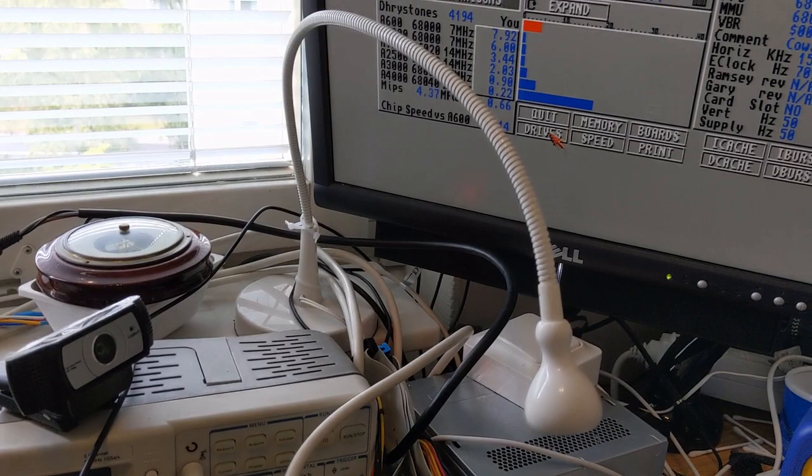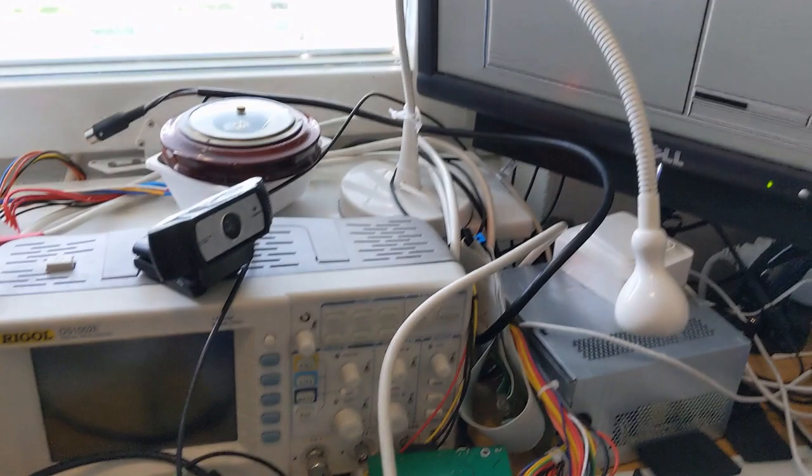And we can do some music. Does it work? Oh yes it does.